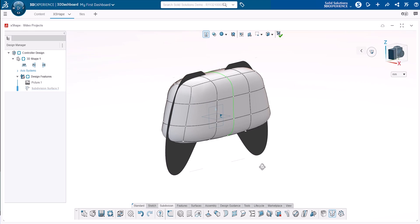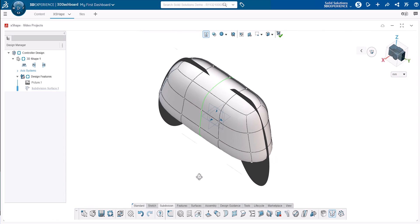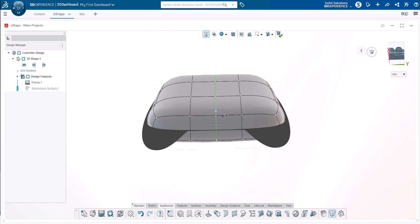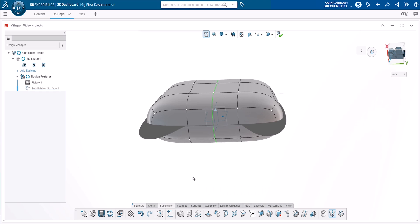We now need to create some geometry for the controller handholds and trigger casings. To do this, we'll use the extrude command to add material to our primitive. The extrude button in the subdivision task can be clicked for this, or the shortcut for the command can be selected after clicking on a face.